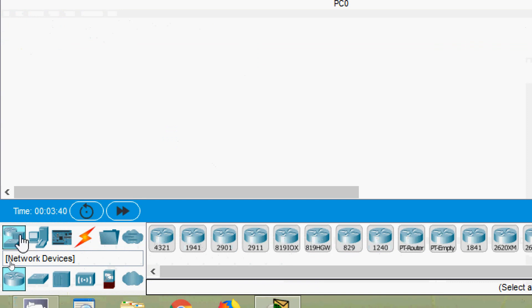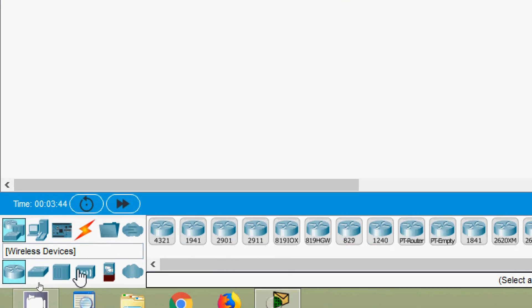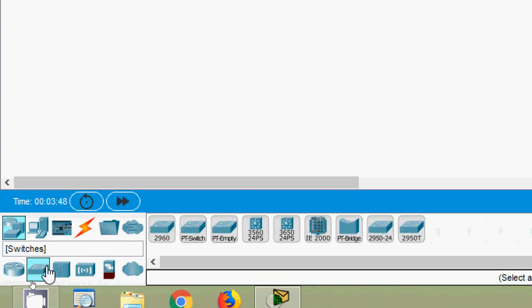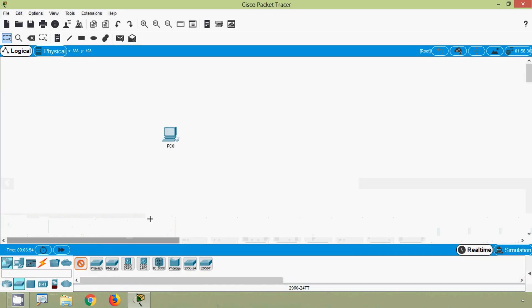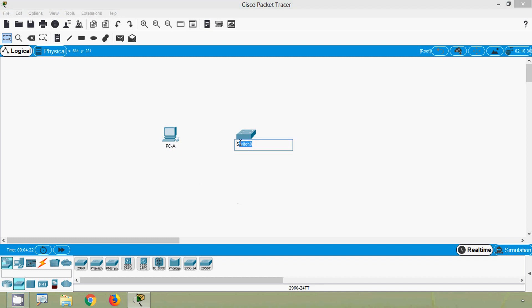Here we can see network devices such as routers, switches, hubs, wireless devices, etc. We will select switches and choose the 2960 series — we will click on this and come into the workspace. Here we can rename these device labels; I will give this PC the name PC-A and this switch we will consider as S1.